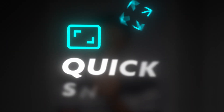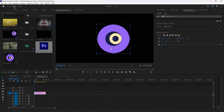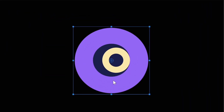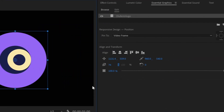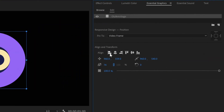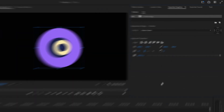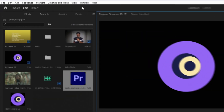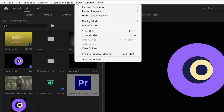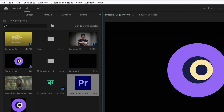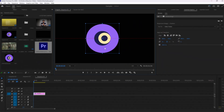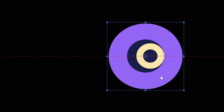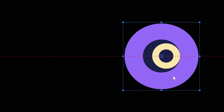Next tip: quick snaps. If you're having trouble aligning your graphics or text to the center of your clip, and you don't want to click the align to center button every time you add new text or a graphic, all you got to do is go to the View menu and enable Snap in Program Monitor. Now you'll be able to snap anything to the center or anywhere just by dragging your clips.